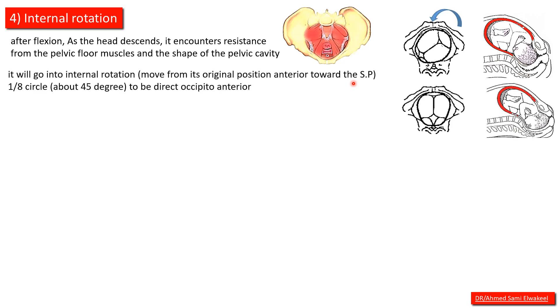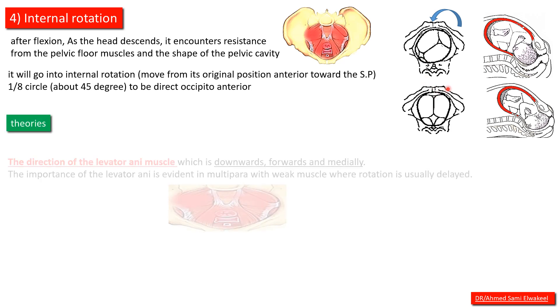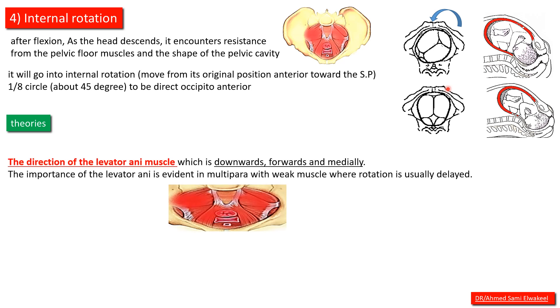It will go into internal rotation, moving from its original position anterior to the symphysis pubis, rotating about 45 degrees to be direct occiput anterior. Theories include the direction of levator ani muscles which is downward, forward, and medially.